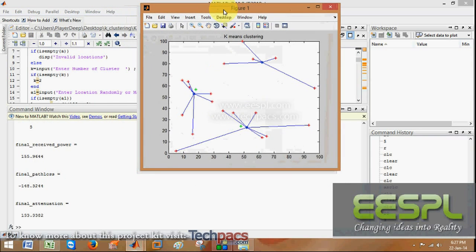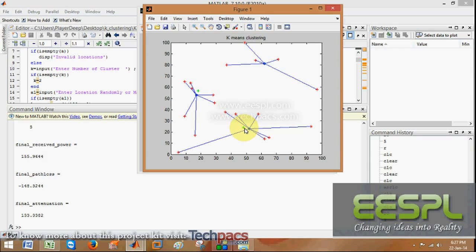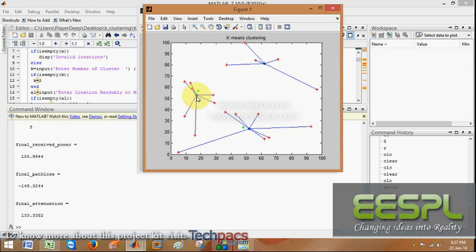So see, this is the k-mean clustering technique in which the previously allocated locations which are randomly localized are represented in green color. And the new location after the k-mean clustering technique—this is the best location where we can localize our sensors. And these are the mobile users which are represented in red color.